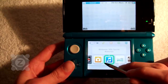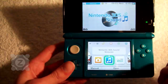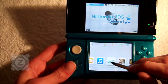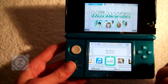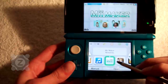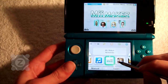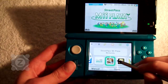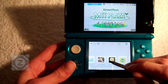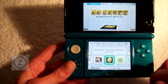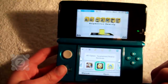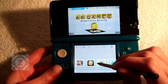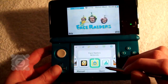Next we have Nintendo 3DS Sound, and we're going to go over this in a different video so I'm not going to show this to you. And then just Mii Maker, the StreetPass Mii Plaza, and the augmented reality games — we'll be showing you all of these in different videos. There's also face raiders.